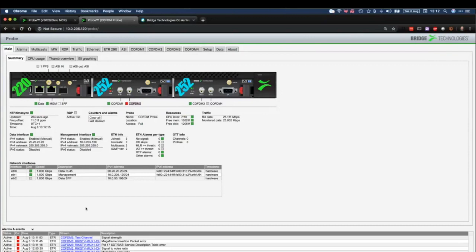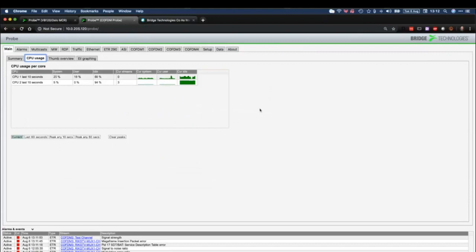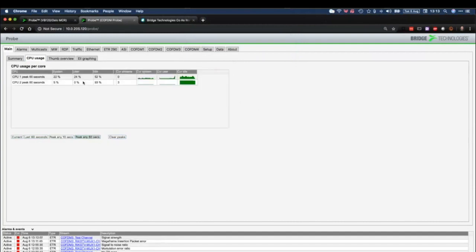Let's go on to CPU usage. Sometimes if you have a problem with a probe, customer support will ask you to look at the CPU usage. With a VB120 and a VB220 we've got two CPUs; with a VB330 we've got eight — I'll have to check that. These give you an idea of what the CPUs are doing, how busy they are. In our case we're mostly idling. We can see peaks, change the view to show different types of peaks, and even clear the peaks and start the measurement again.